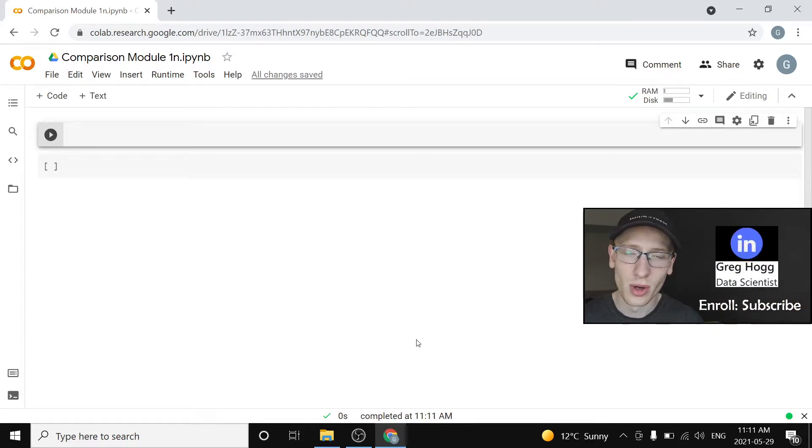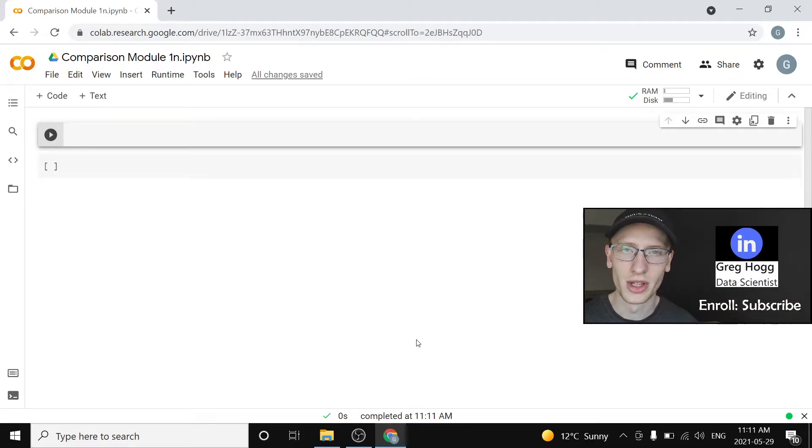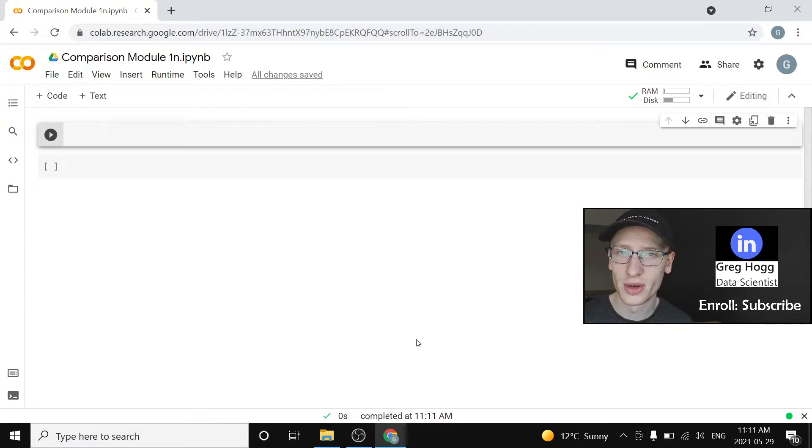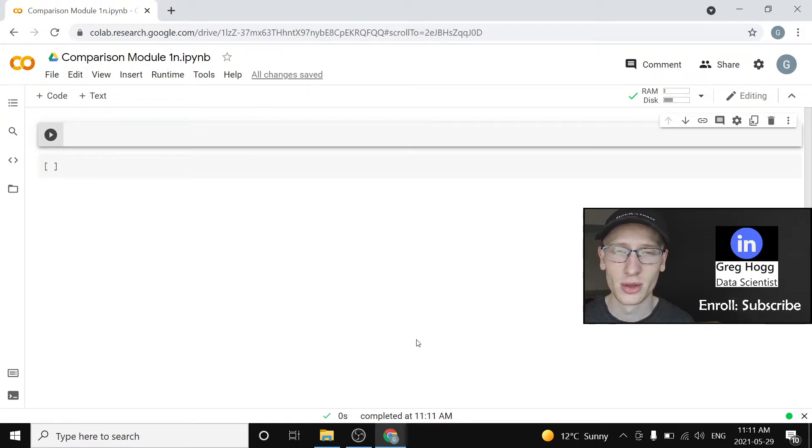Hi there and welcome to module 1n of my full Python course for beginners. If you have not subscribed already, please go ahead and do so and let's get started.